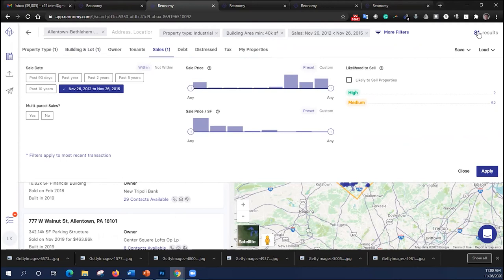And search that. That brings us down to 81 properties that are warehouse space or industrial space in this MSA that are over 40,000 square feet that actually were purchased between November of 2012 and November of 2015. And again, this might be a database that we might want to try and track and reach out to. Let's clear this again.